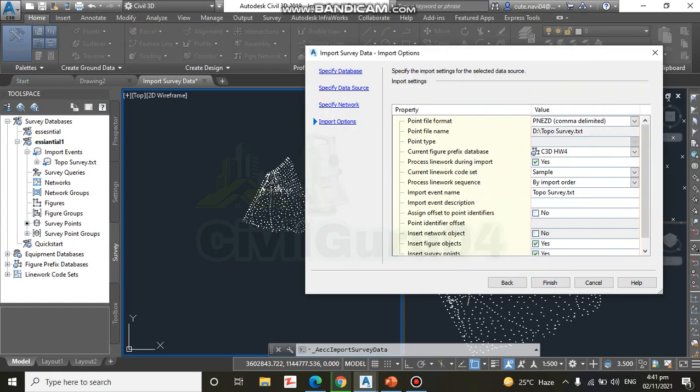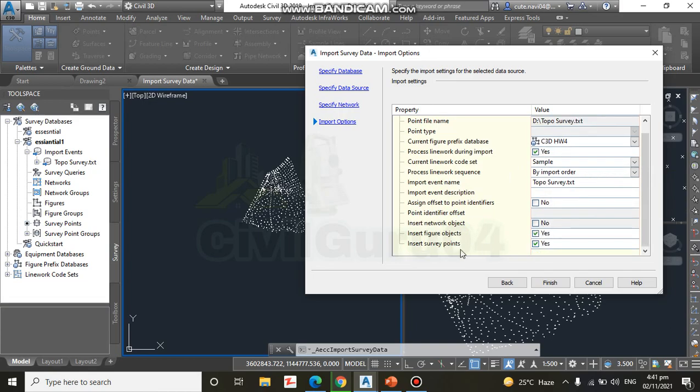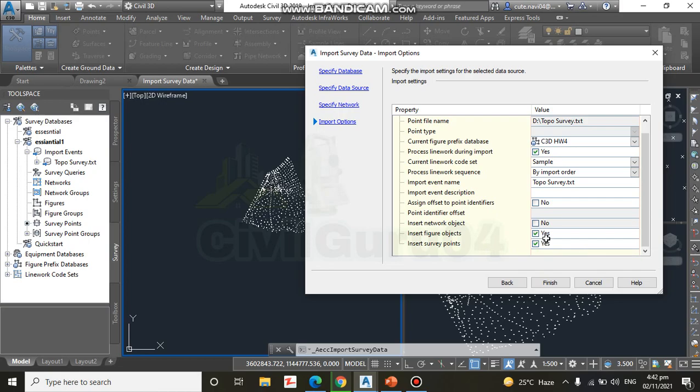Step number nine: in the Import Options dialog box, check the boxes next to Process Linework During Import and Insert Survey Points. Process Linework During Import, it should be checked, and another one Insert Survey Point, it should be also checked.